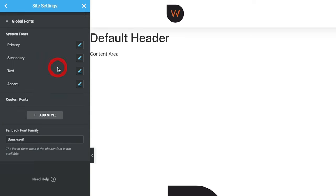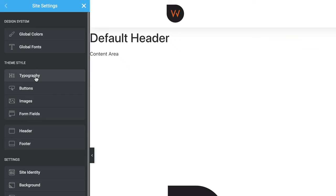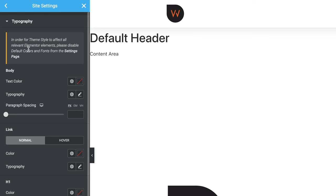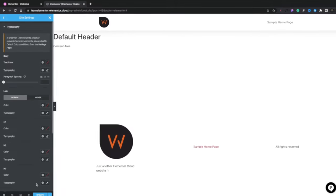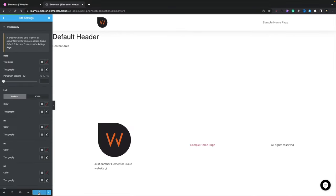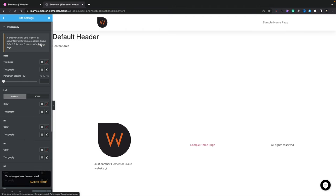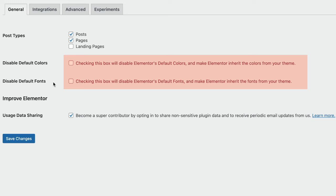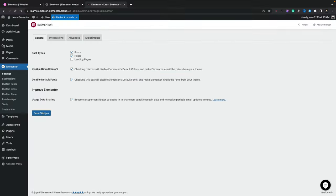Back out of Global Fonts, there's also a Typography option where you can set global values for normal text color and links, as well as H1 through H6 headings. You'll see a note saying that for theme styles to affect all relevant elements, you need to disable default colors and fonts from the Settings page. Click Update to commit changes, then open the Elementor Settings page, check 'Disable default colors' and 'Disable default fonts', save changes, and close that tab.